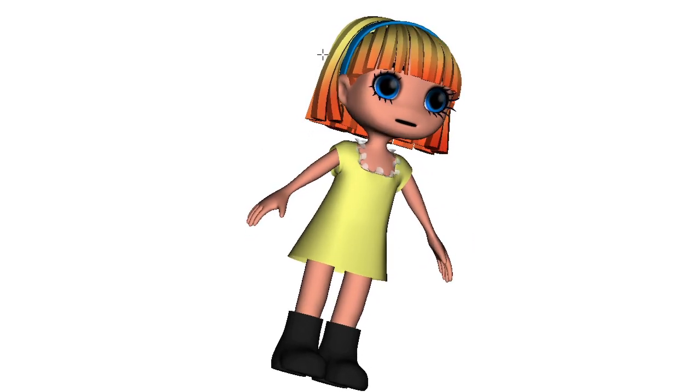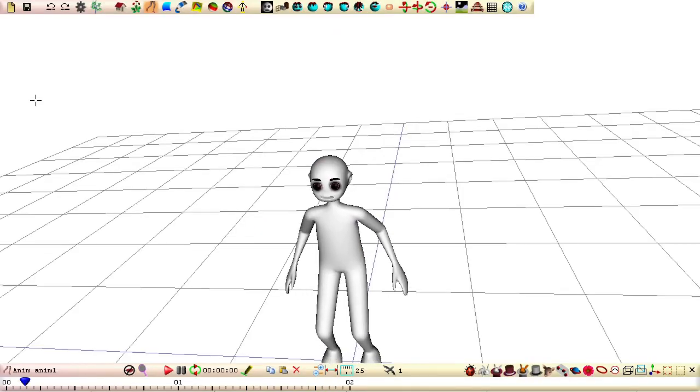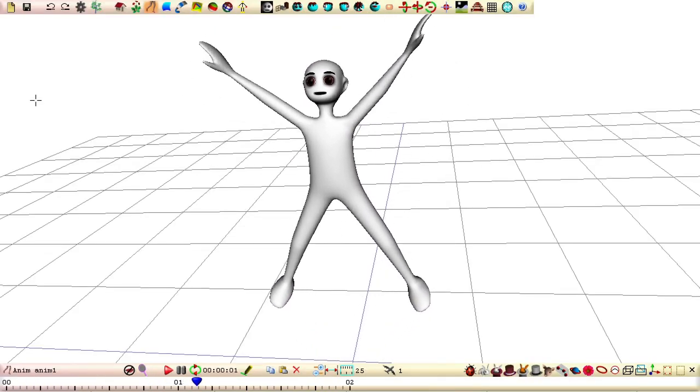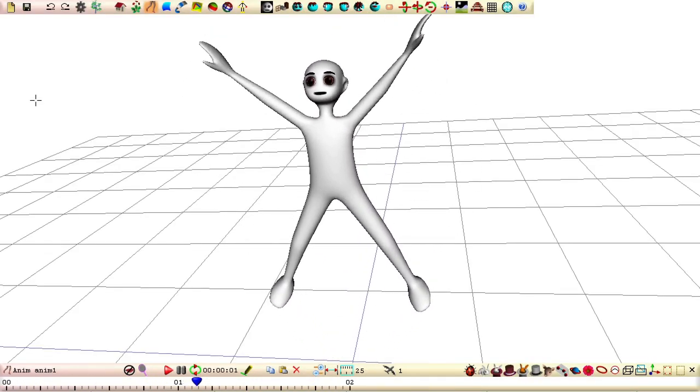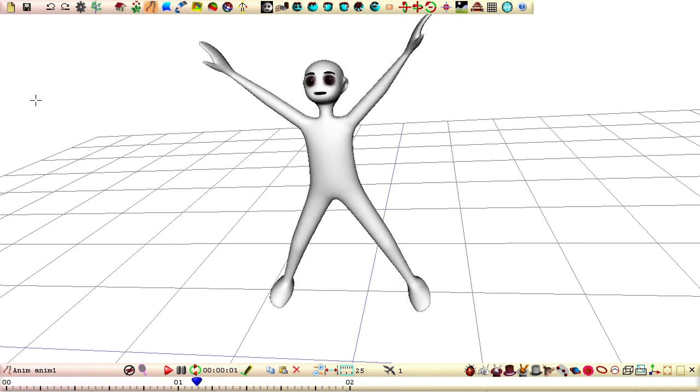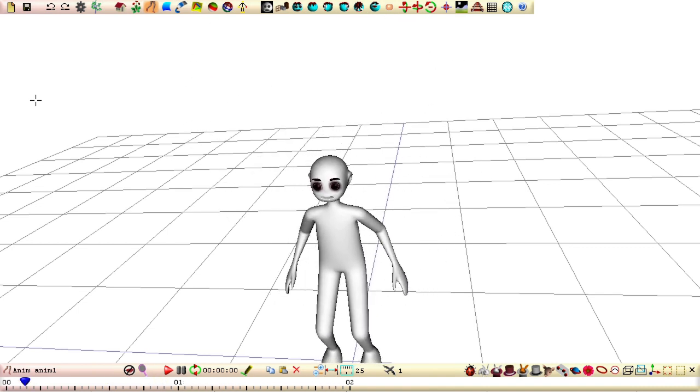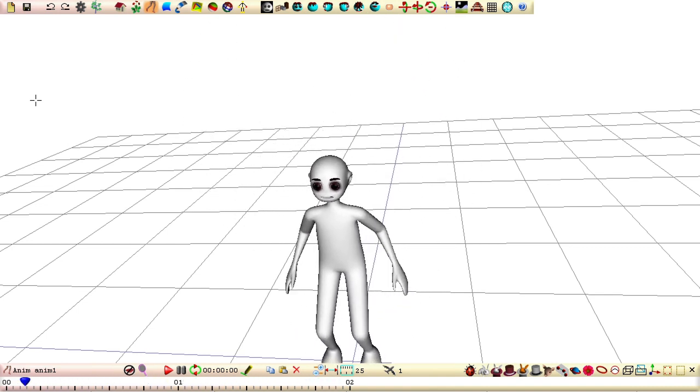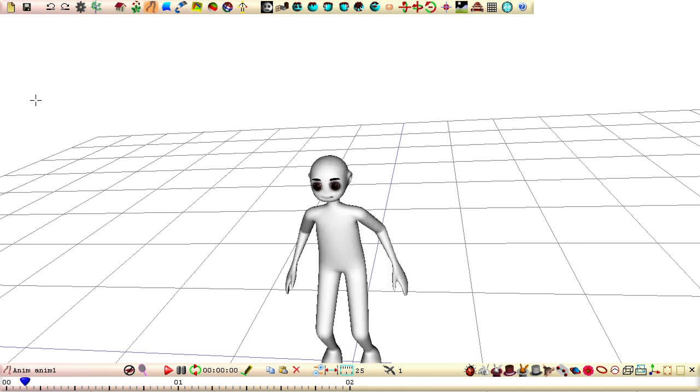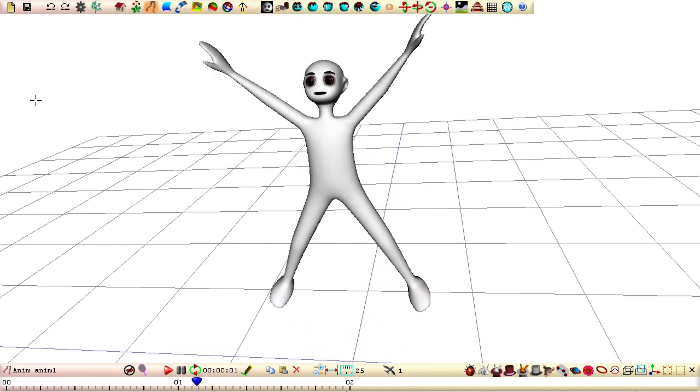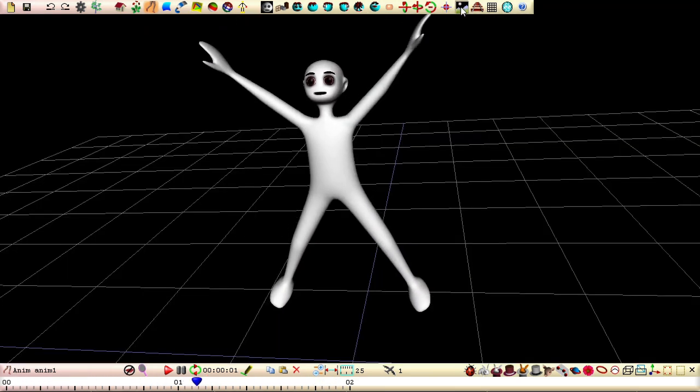If you created your character from scratch using Seamless3D 3.023 or higher, all your patches will either belong to the group that contains the eyes or the group that contains the rest of the patches. This makes it easier to select all the patches excluding the patches in the eye group.